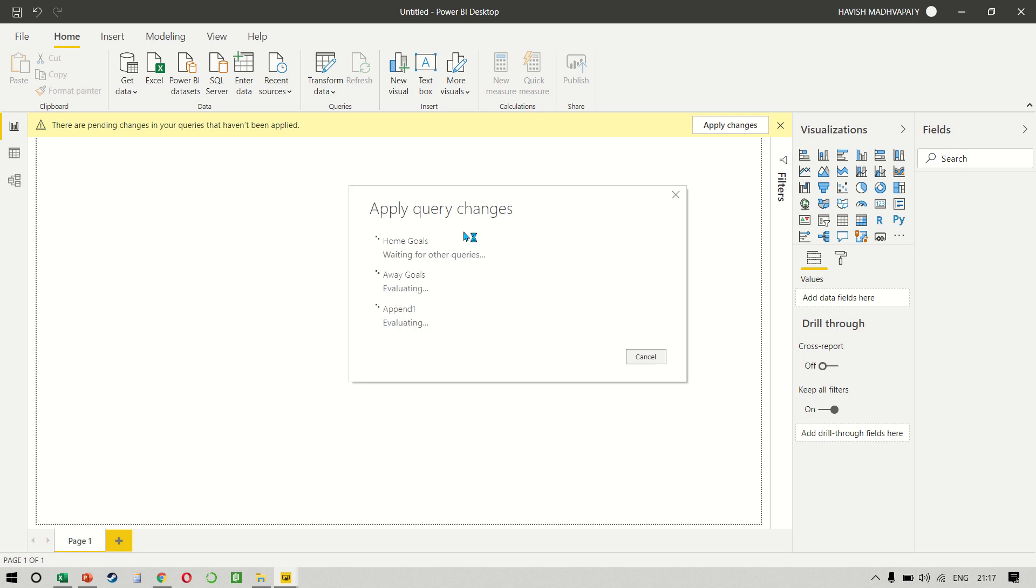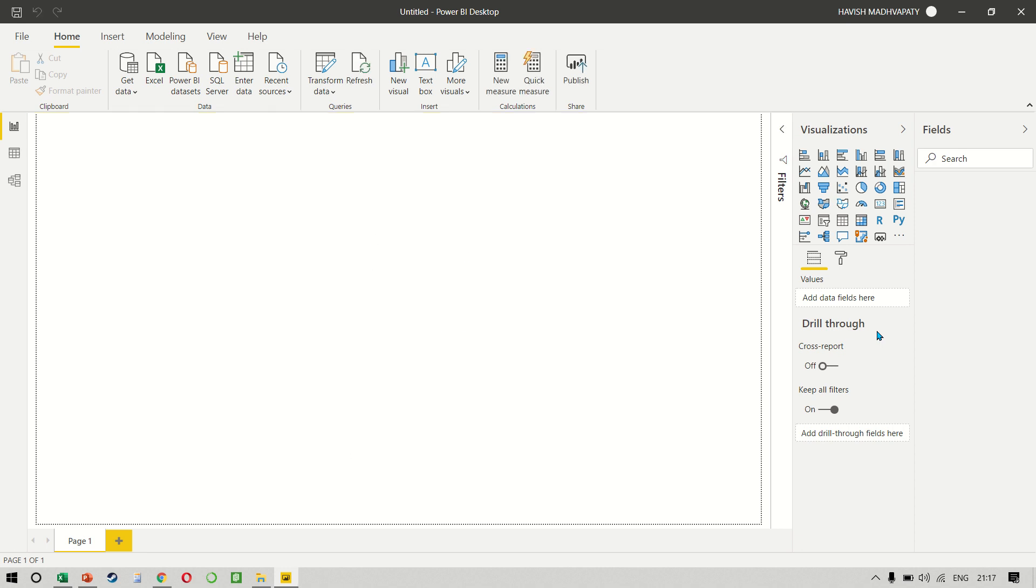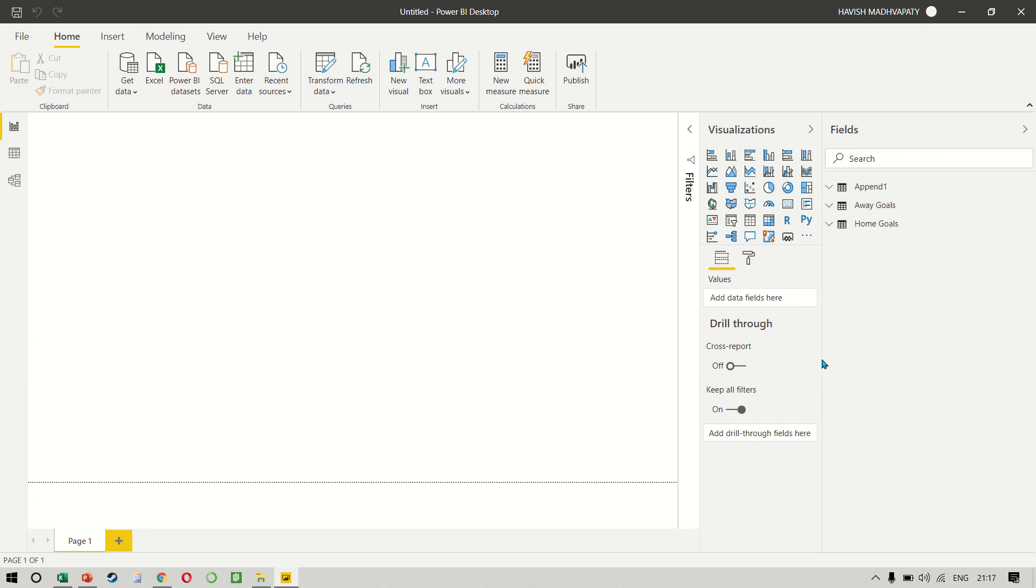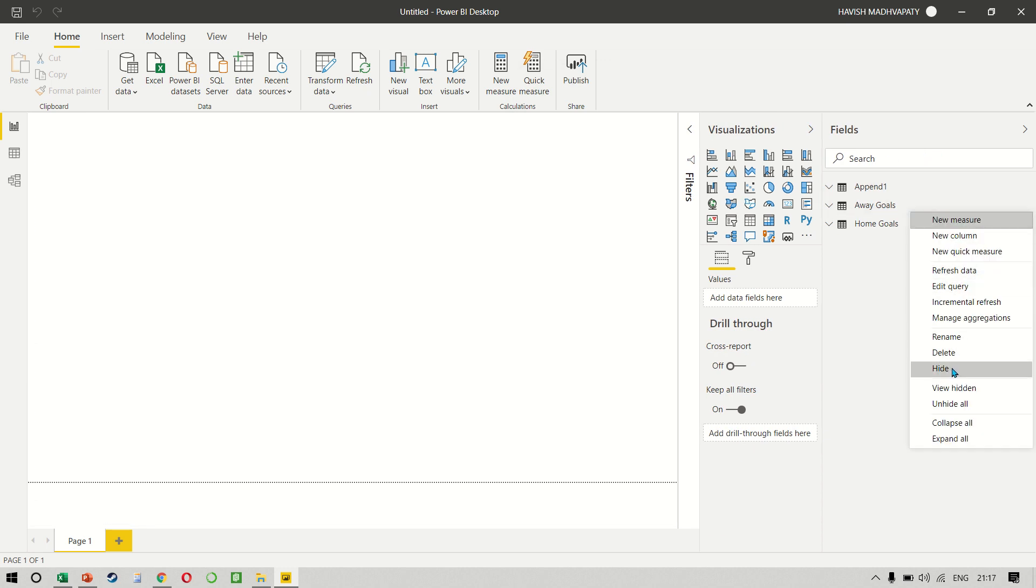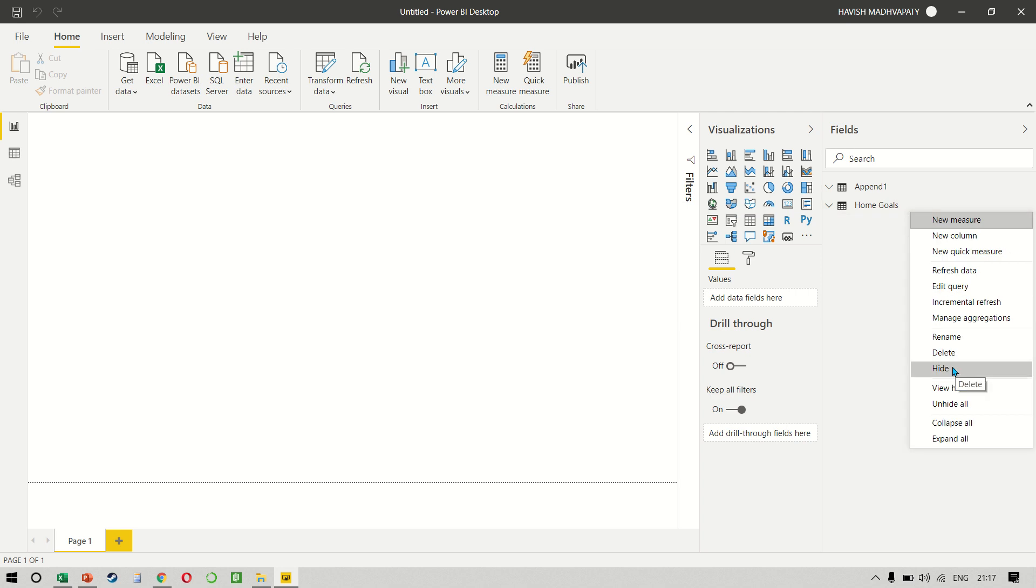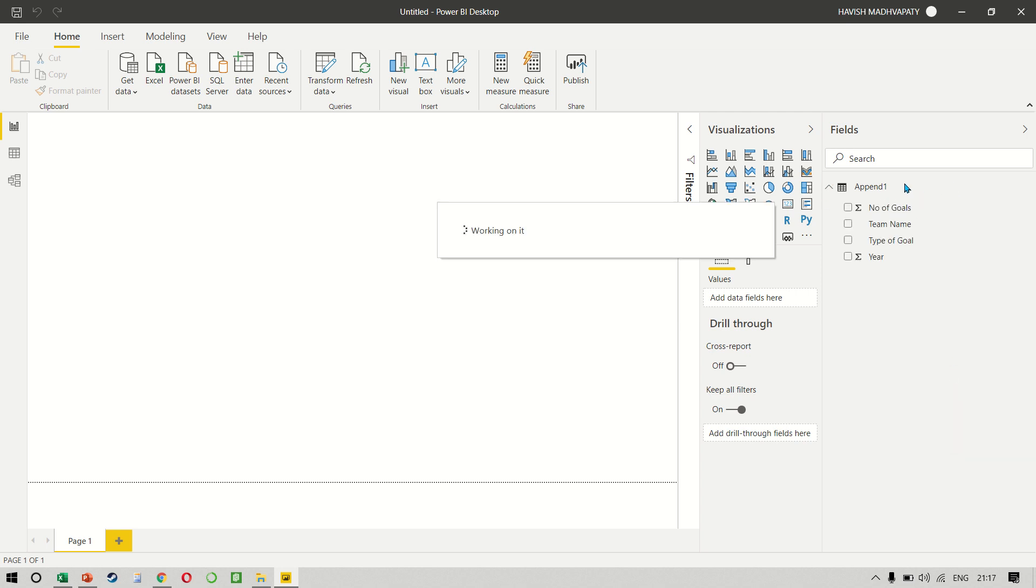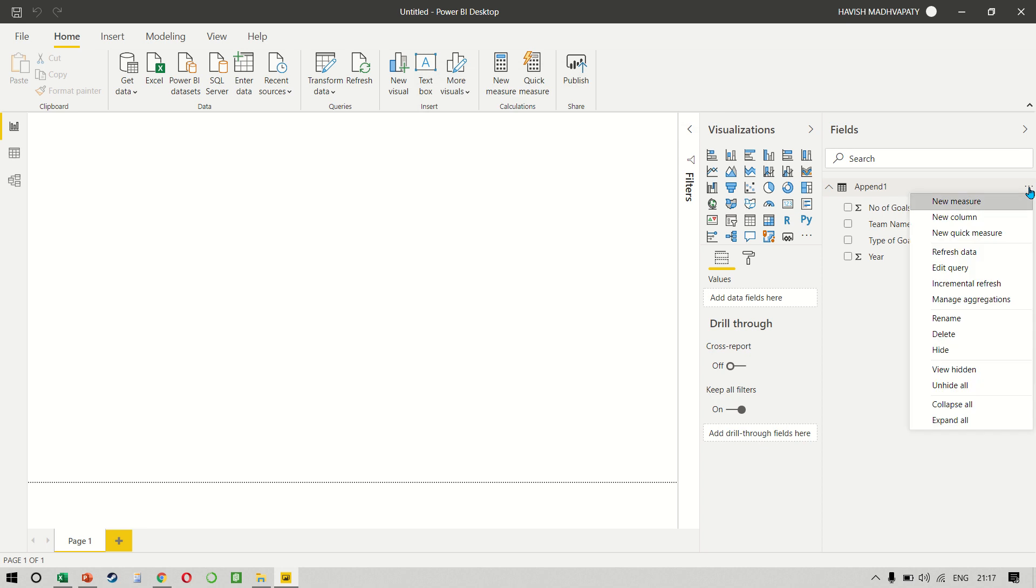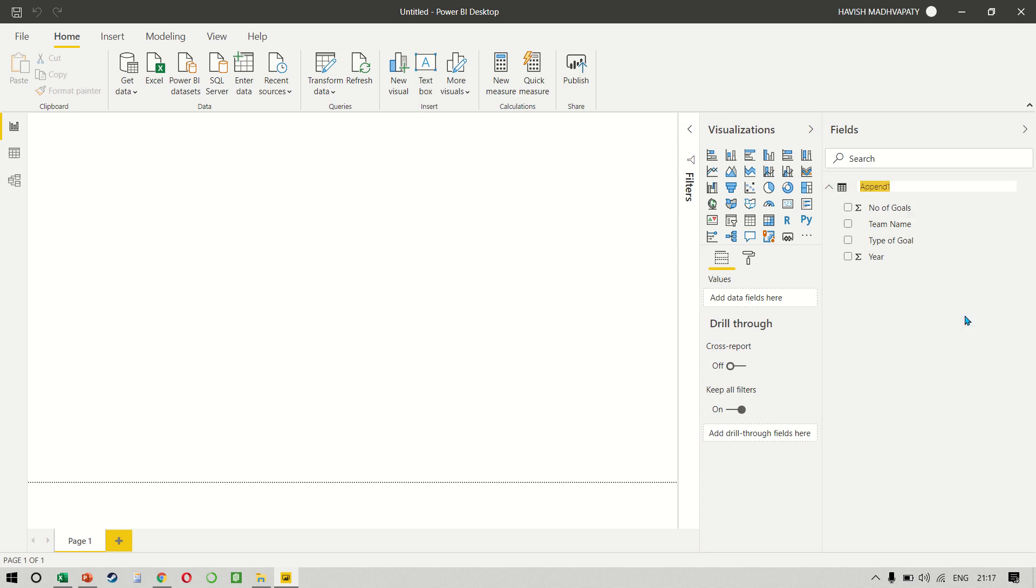Now the only query that we're interested in is the append query. So to avoid any confusion, I'm going to make sure to select the other two queries and then hide them. And then we can rename this as our final list of goals.